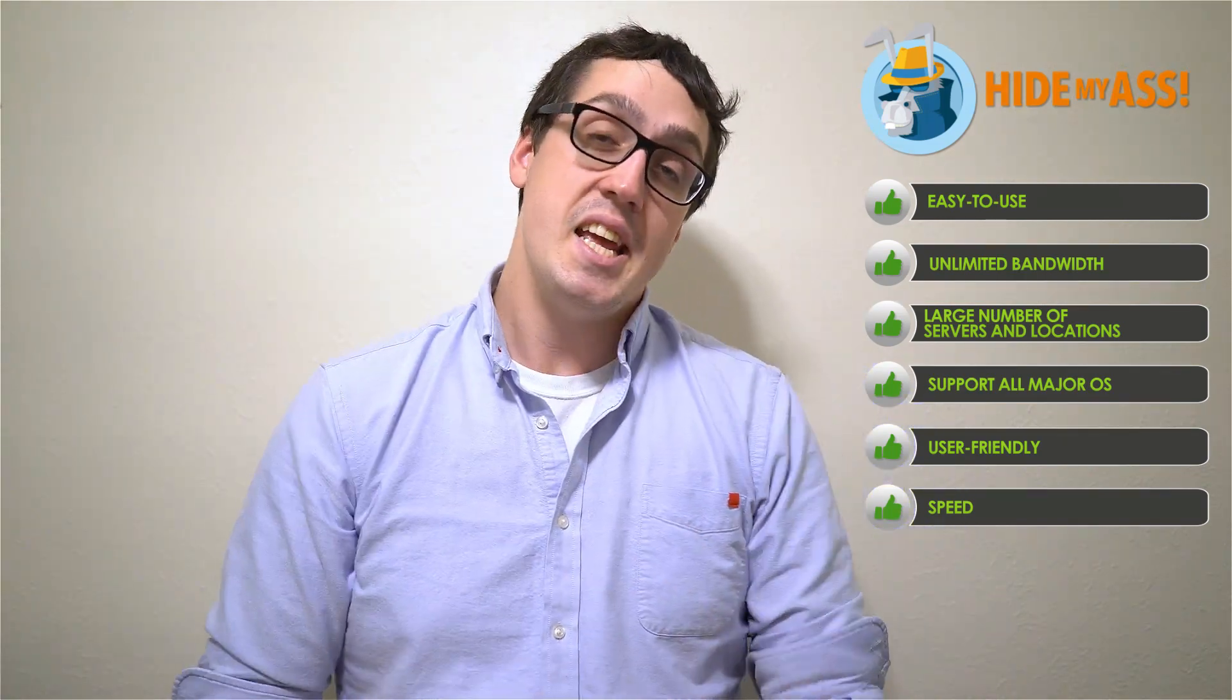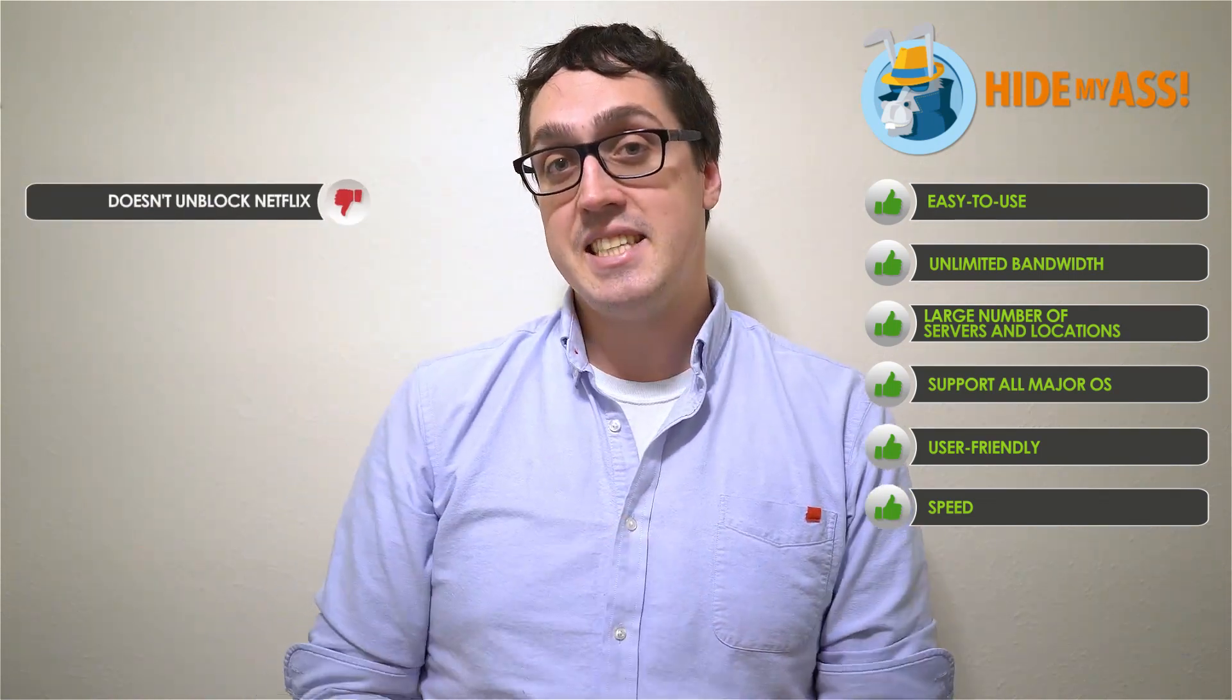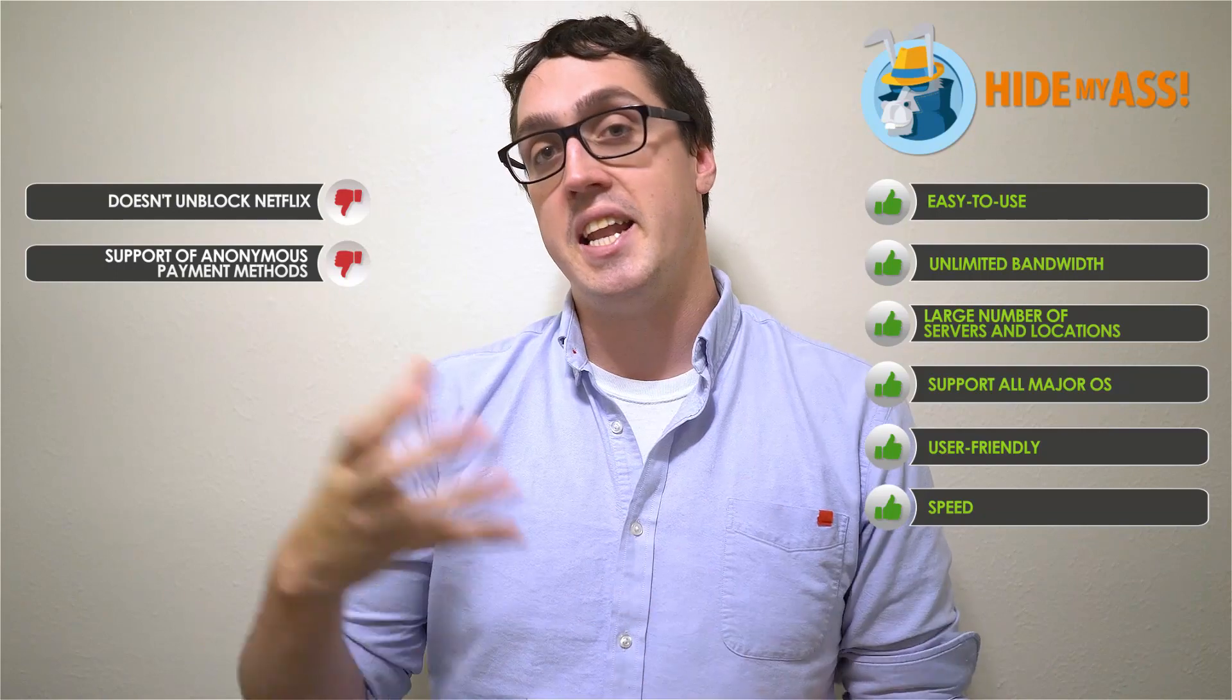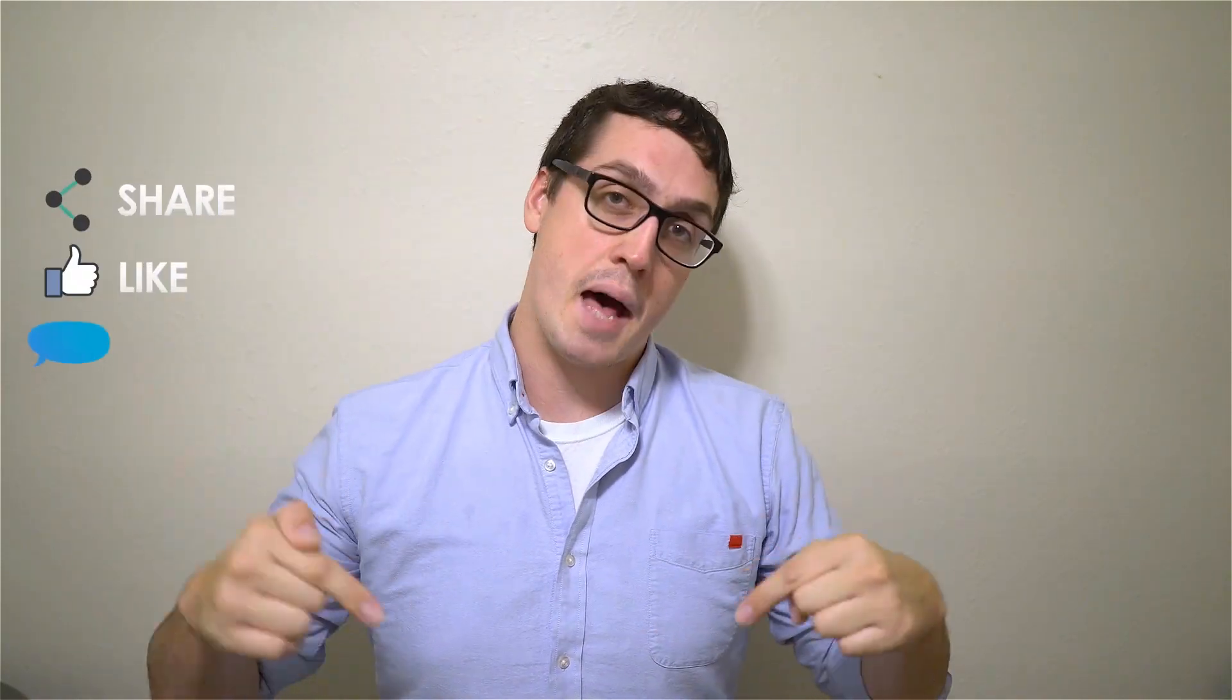Alright with that being said here's what we think could be improved. First we'd like to see Netflix stream its content with success. Secondly we'd like to see them start accepting anonymous payment methods such as Bitcoin. I want to thank you for staying with us until the end of this video. It really means a lot. If you like the content please share, like, or comment below.